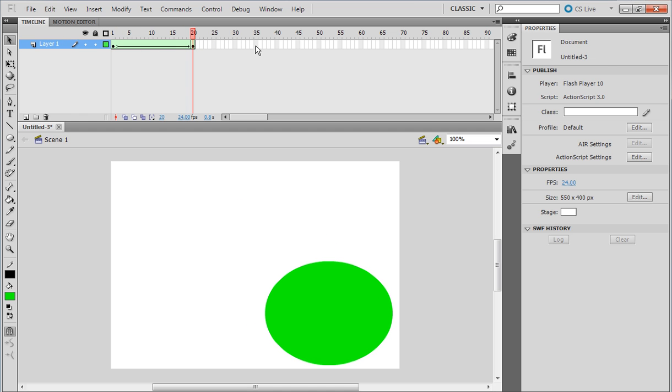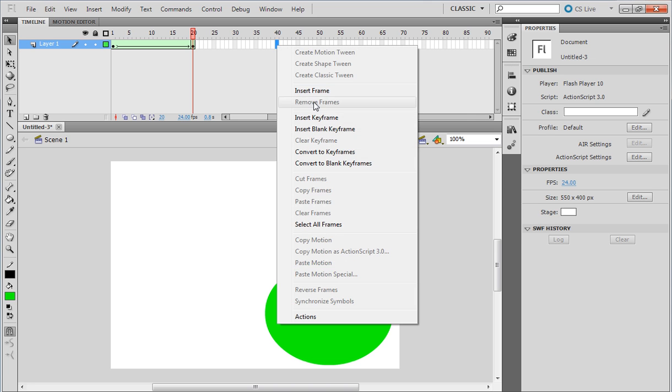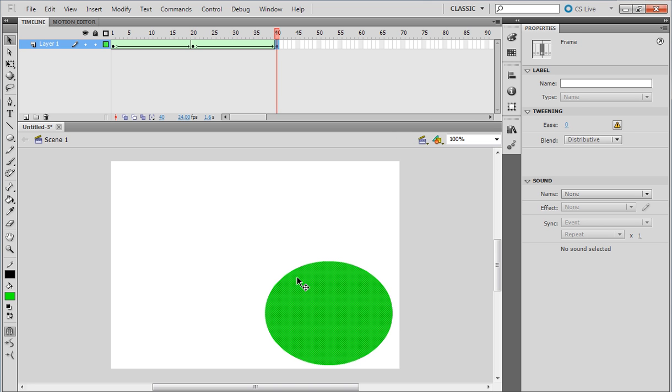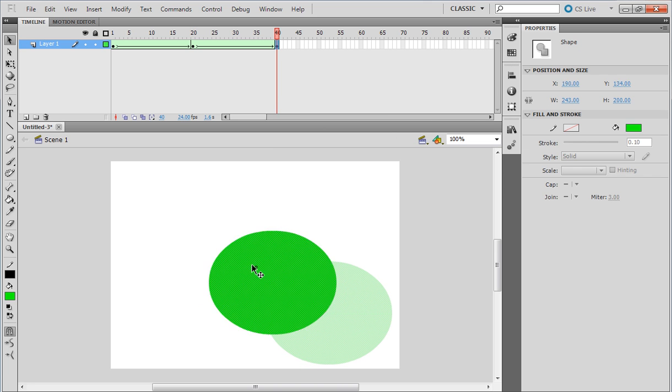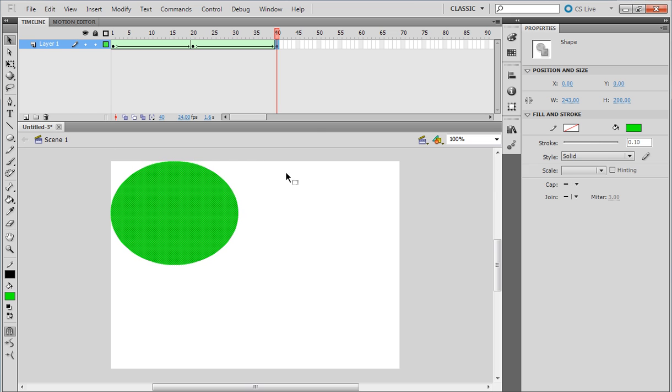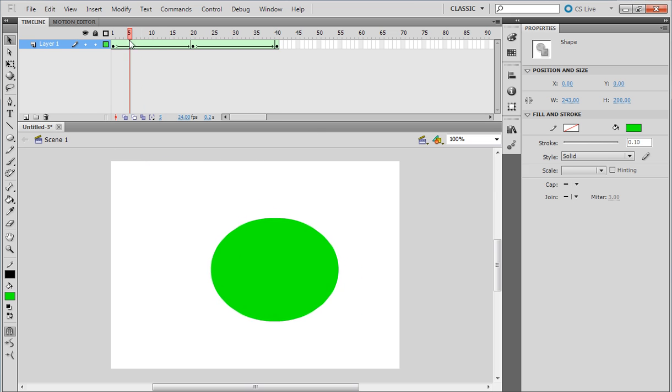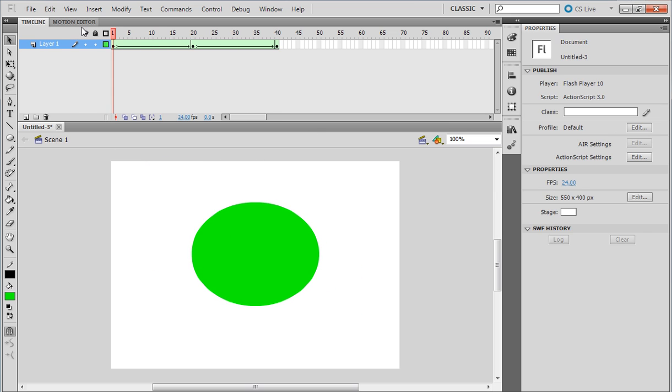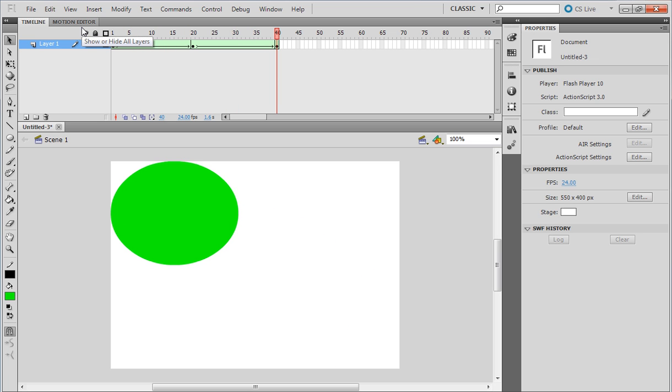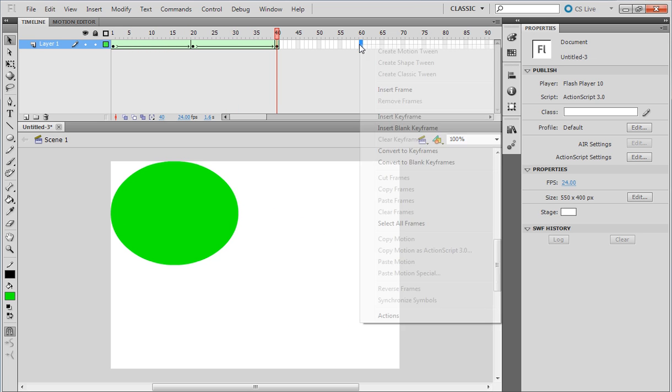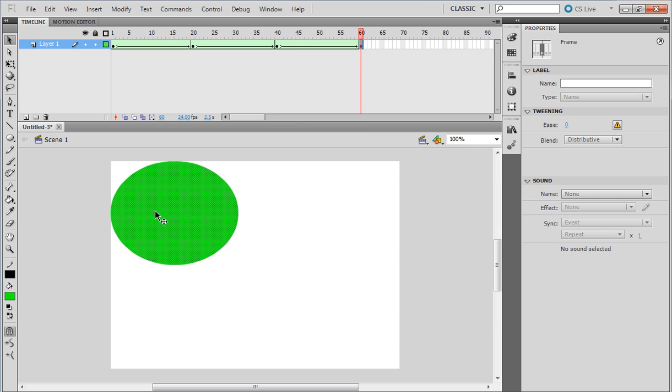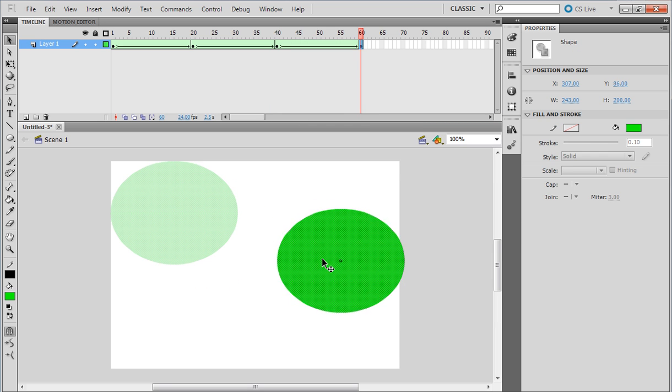If we go into frame 40, insert keyframe and remove this up here, we can make it bounce around. Press Enter—boing, boing. See, you can enter another keyframe and we could now move it.